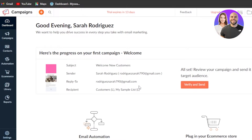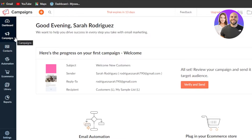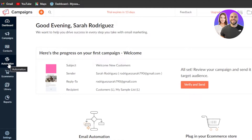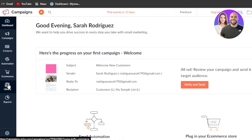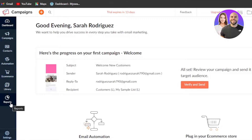After signing up or signing in, this is where you will land. You can see this is the Zoho Campaigns dashboard. On the left side of the screen you'll find your dashboard, then we have Campaigns — which allows you to create SMS campaigns, email campaigns and more — then Contacts, Automation, E-commerce, Library, and Reports.